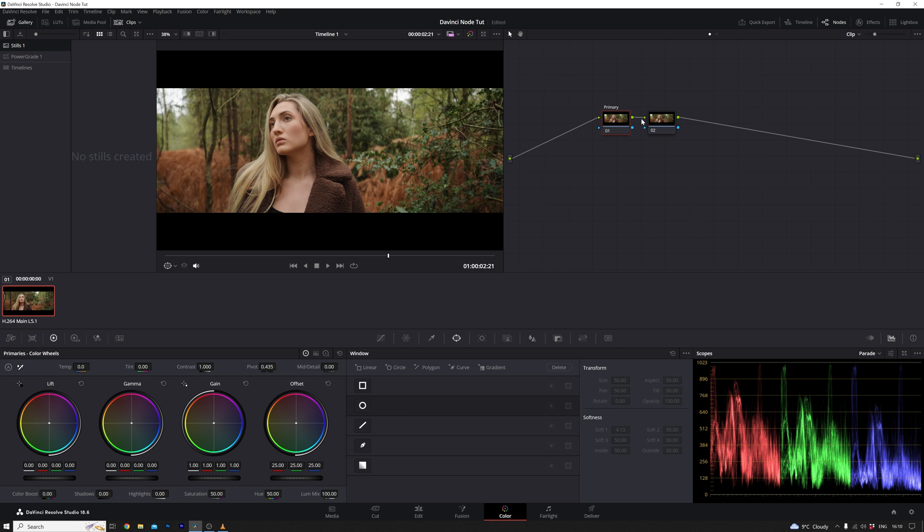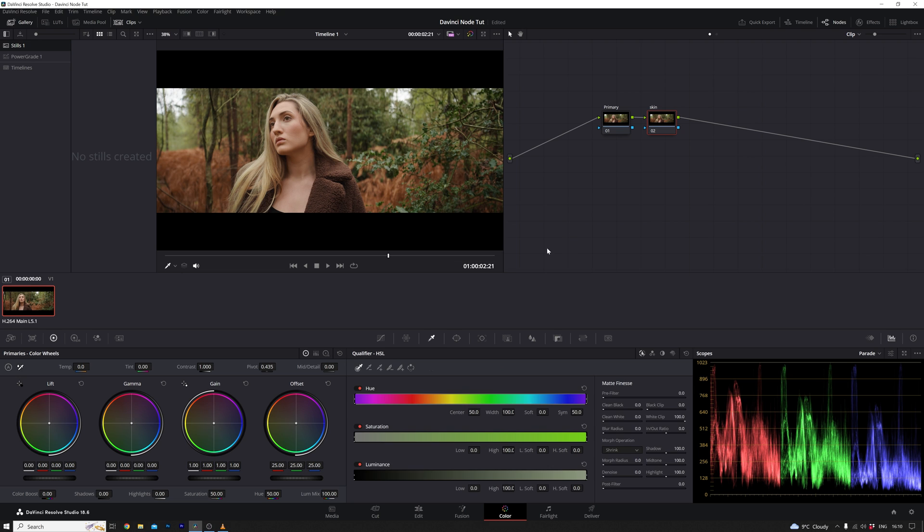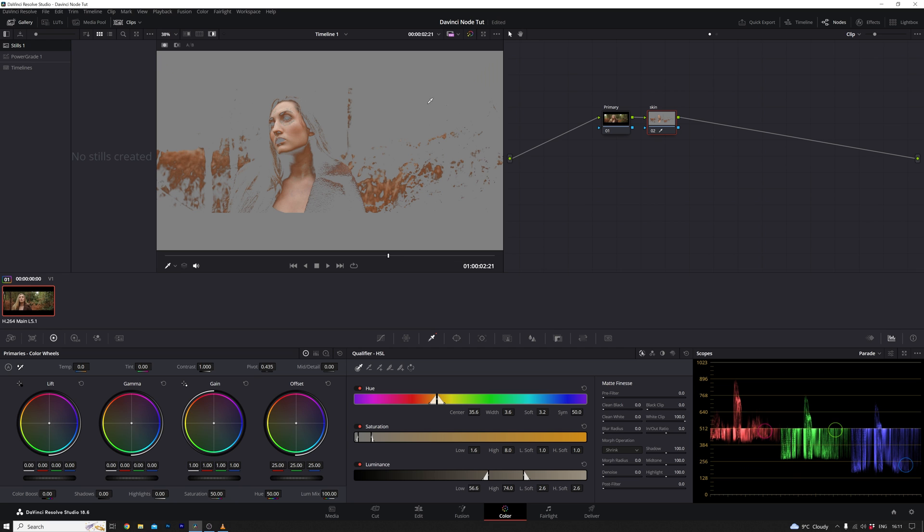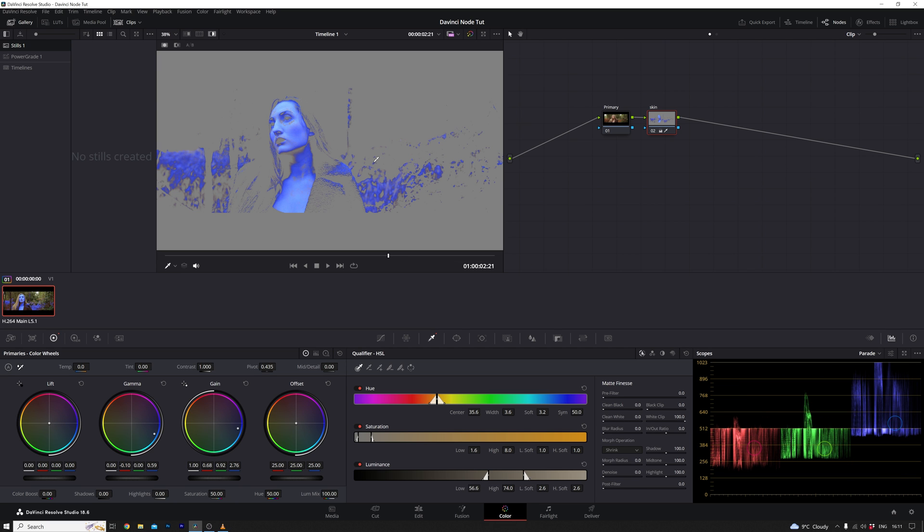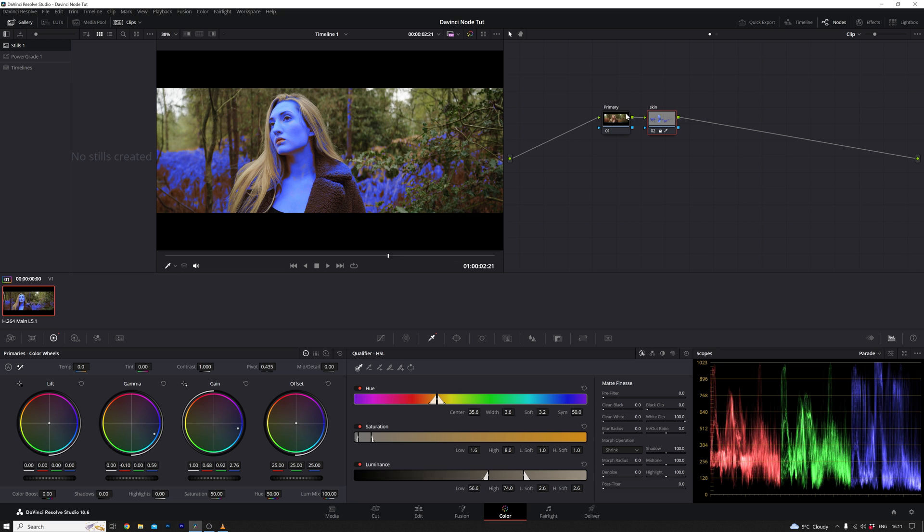Let's designate the next one as the skin node. In this particular instance, my goal is to alter the color of all the skin in the image. To achieve this, I use a qualifier, employing the keyer to draw on specific areas of the skin. Next, by pressing Shift-H to see my selection, I fine-tune the key. Let's say, for the sake of this example, I want to turn all the skin blue, a somewhat unconventional choice but useful for illustrating how the nodes interact.